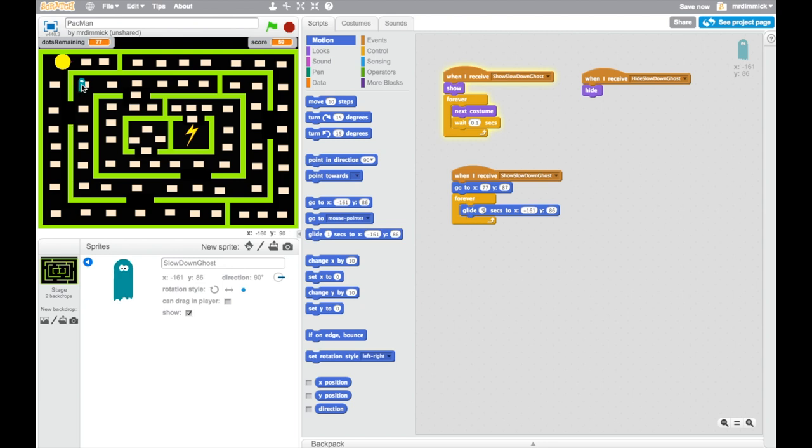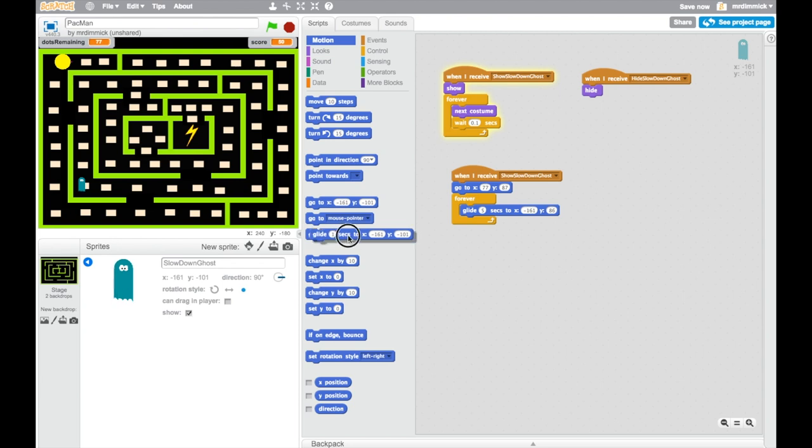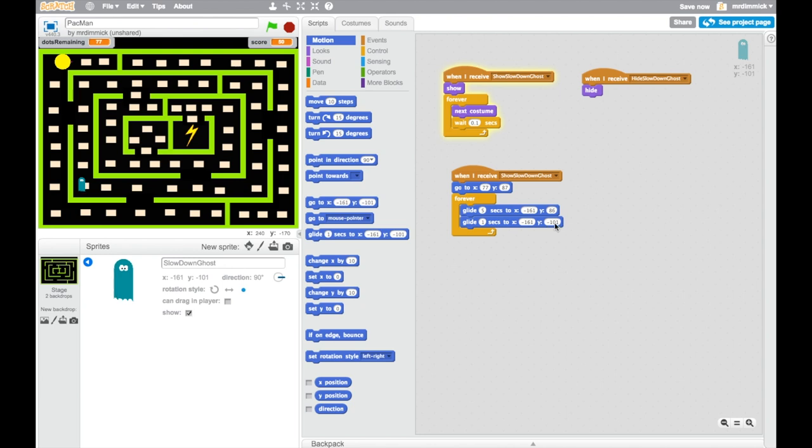And then once he's here, the next place I want him to go is back to here again, or sorry, down to here. So if we move him there, then the glide block updates, and we can bring it in with the new location. Notice the y value is different. It's negative y, because we've moved on the y-axis downwards.